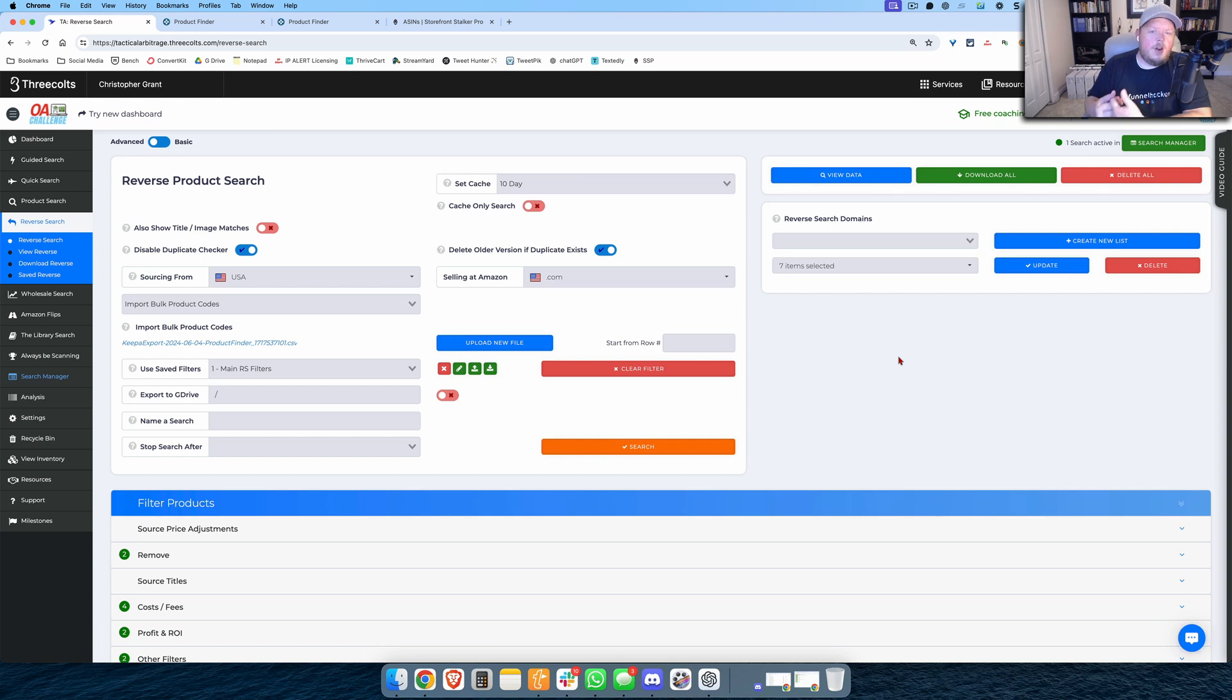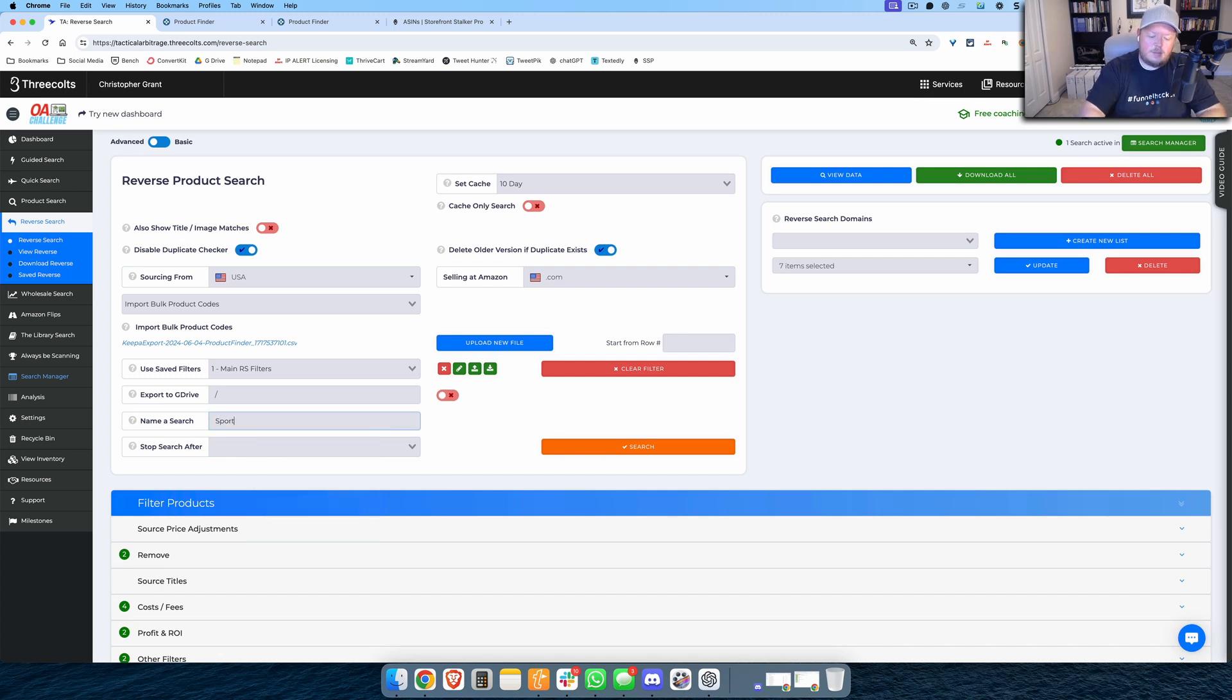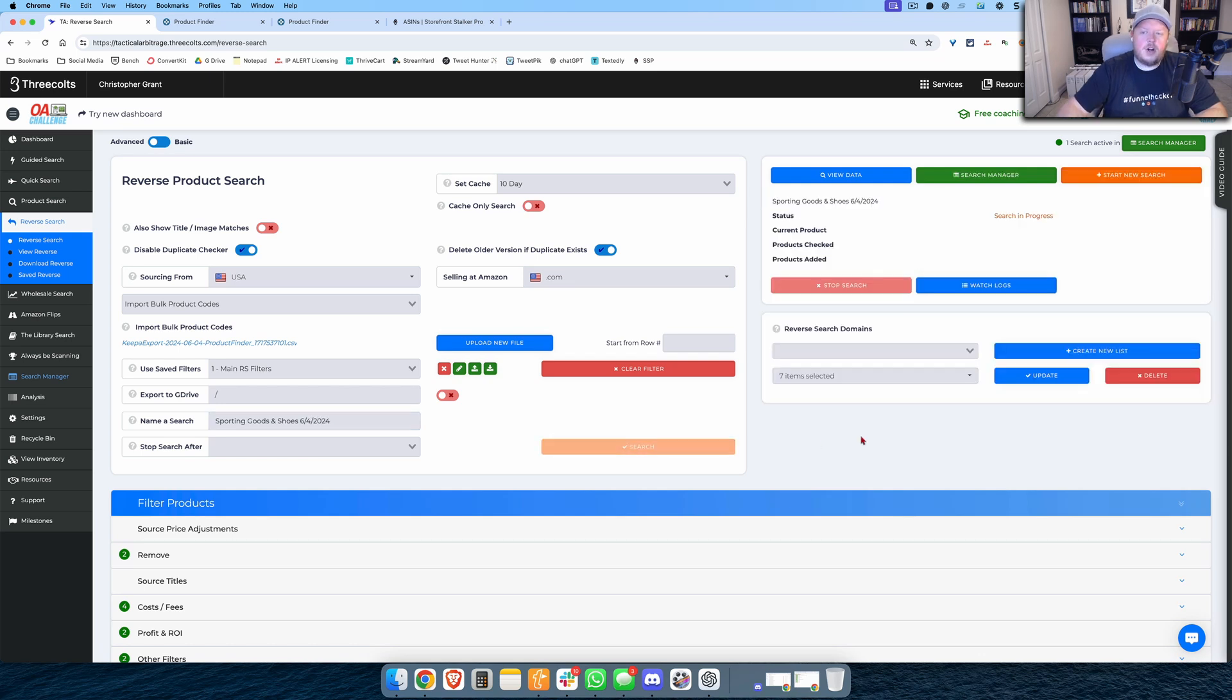So now I am directing this search only at those sporting goods stores, and I could take some time to see what other sites I might want to add in there. Maybe I run this at 10 or 15 different sites. But now I'm going to name this Sporting Goods and Shoes, I always like to put today's date on it here, and I'm going to hit search and I'm going to let this go off and do its thing.